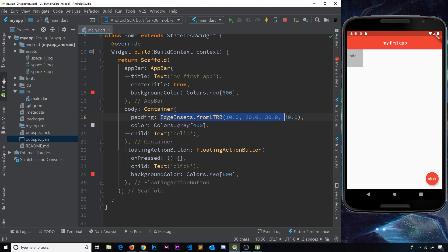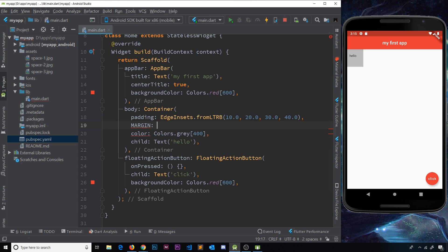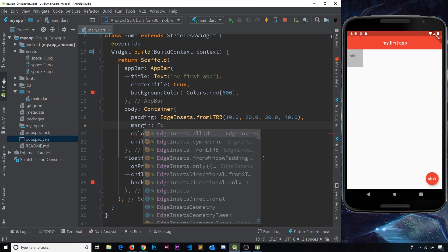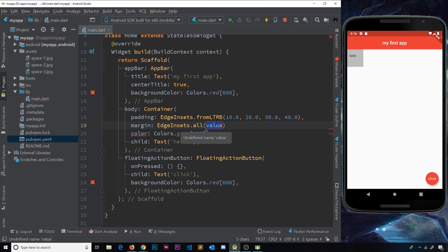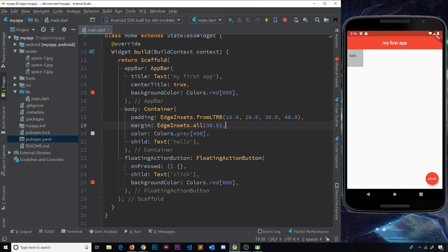The same EdgeInsets options apply to the margin property. Adding a margin property with EdgeInsets.all(30) gives 30 pixels of margin all the way around the container. So padding is the space inside the container, and margin is the space around the container.